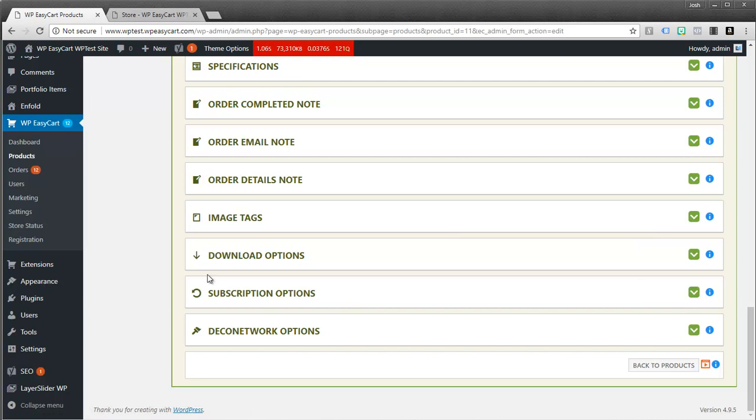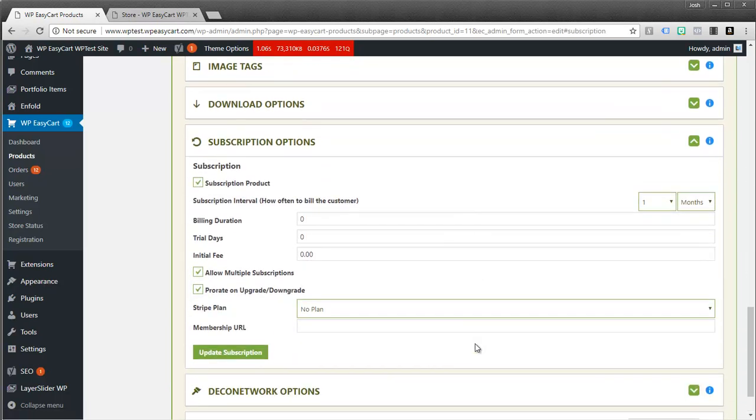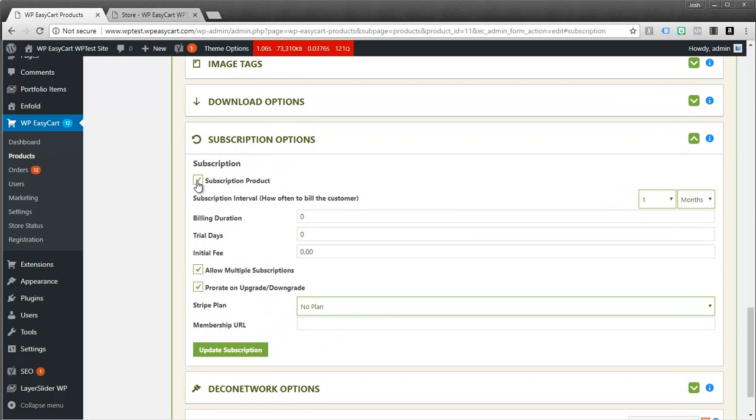The only difference is when you scroll all the way to the bottom, you can see subscription options. And what you want to do is you want to turn this on as a subscription. And this is going to actually bill the subscription out at Stripe, the payment gateway. And so it's a little bit different than a retail product. And that's why it's important to use Stripe as a payment gateway.